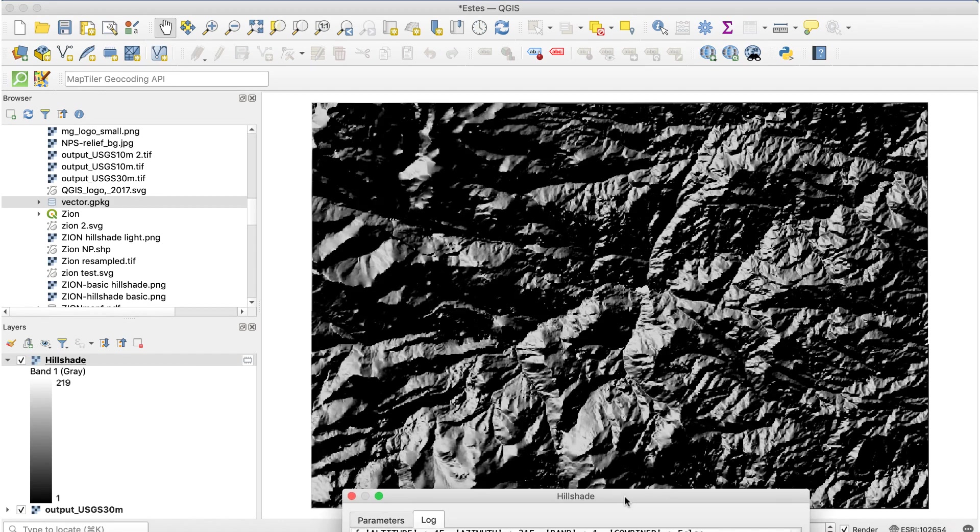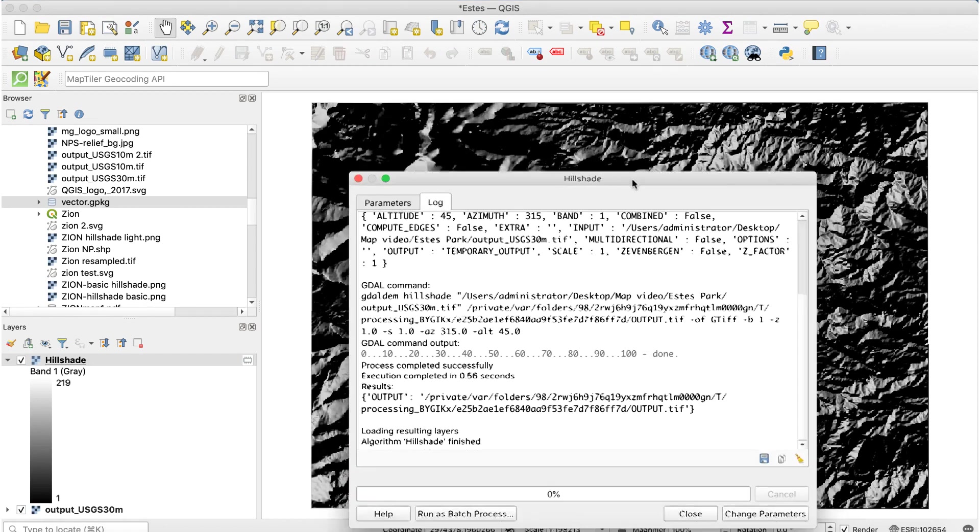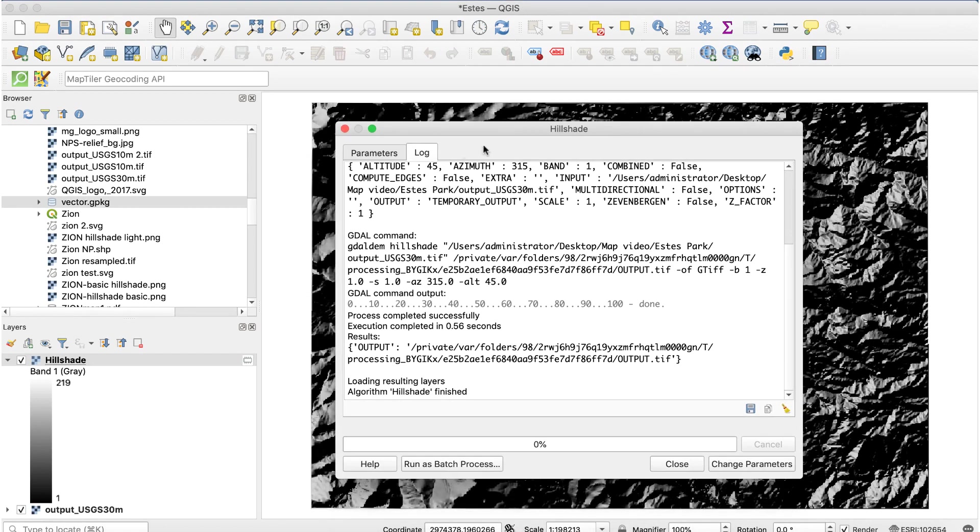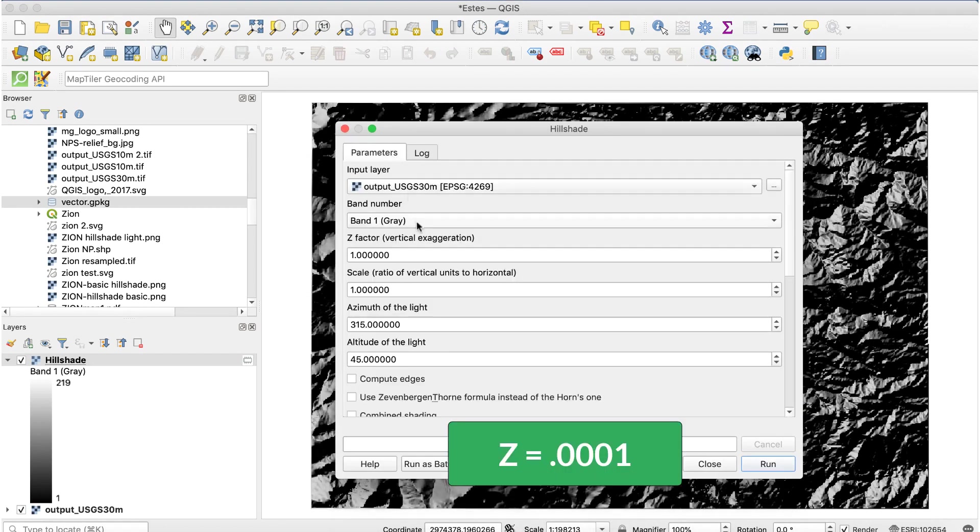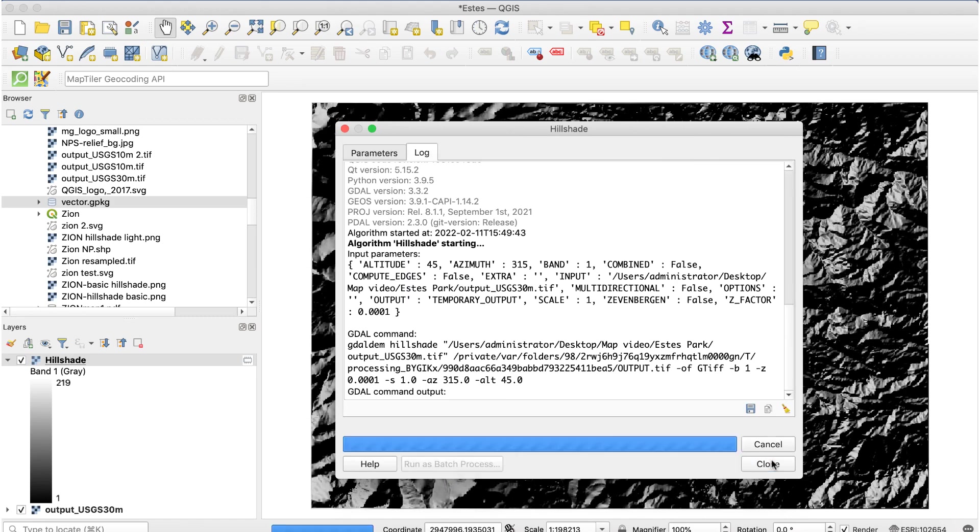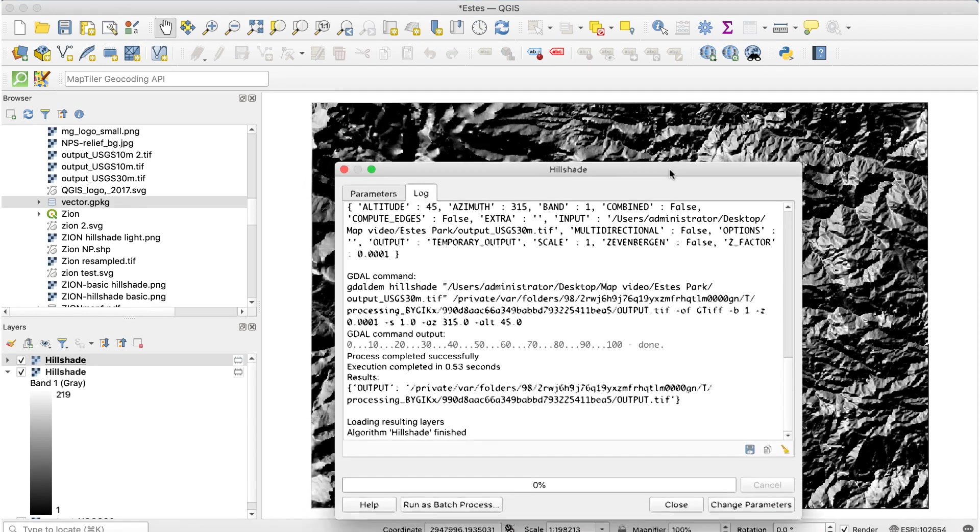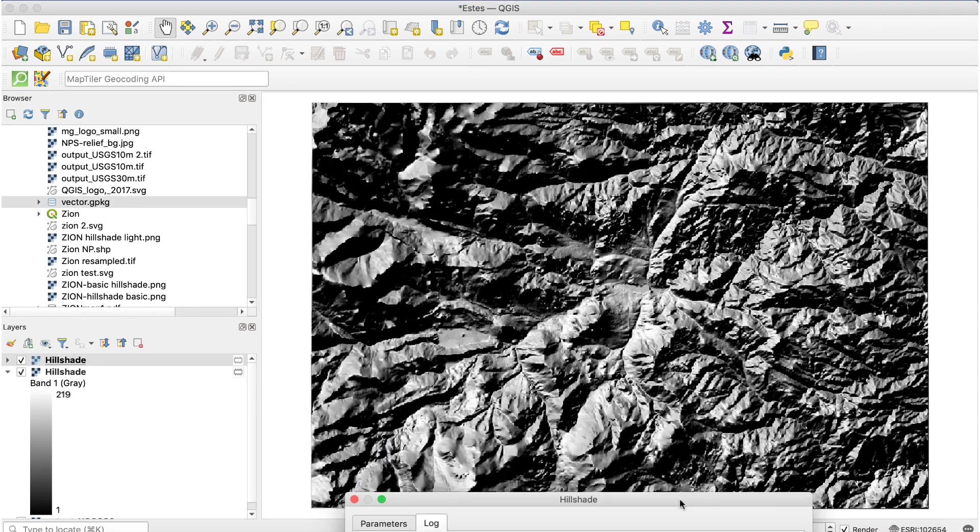It's extremely dark and rough. Let's try that again. This time we'll change the Z-factor from 1 to 0.0001. It's not as dark, but it's still pretty rough.